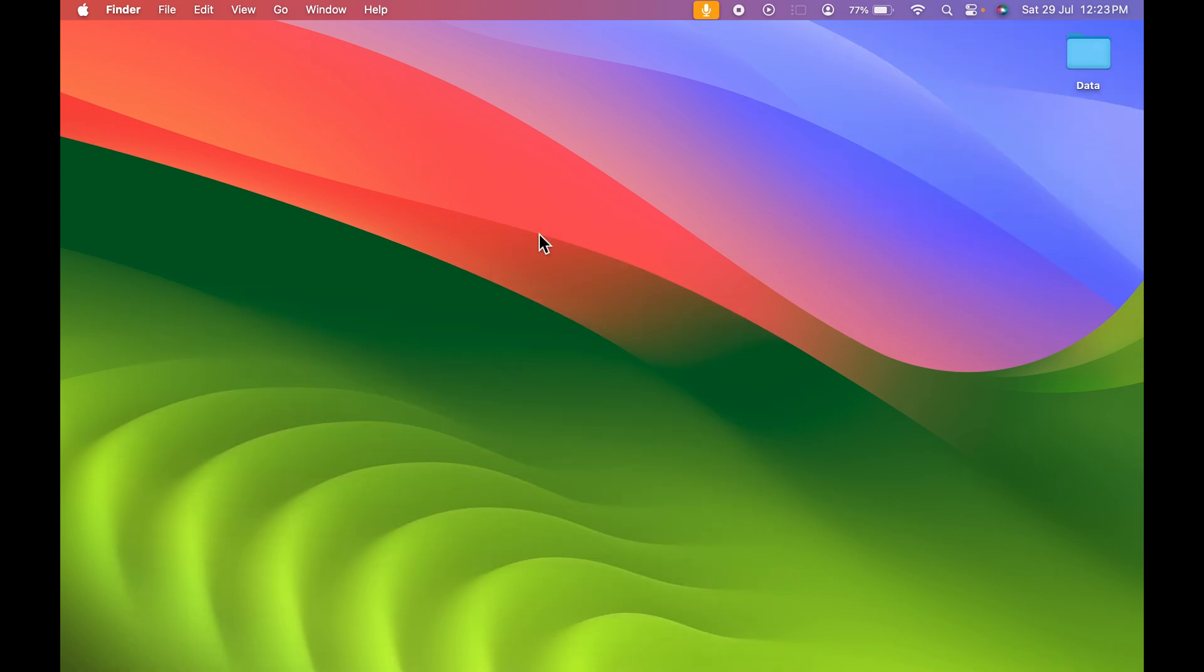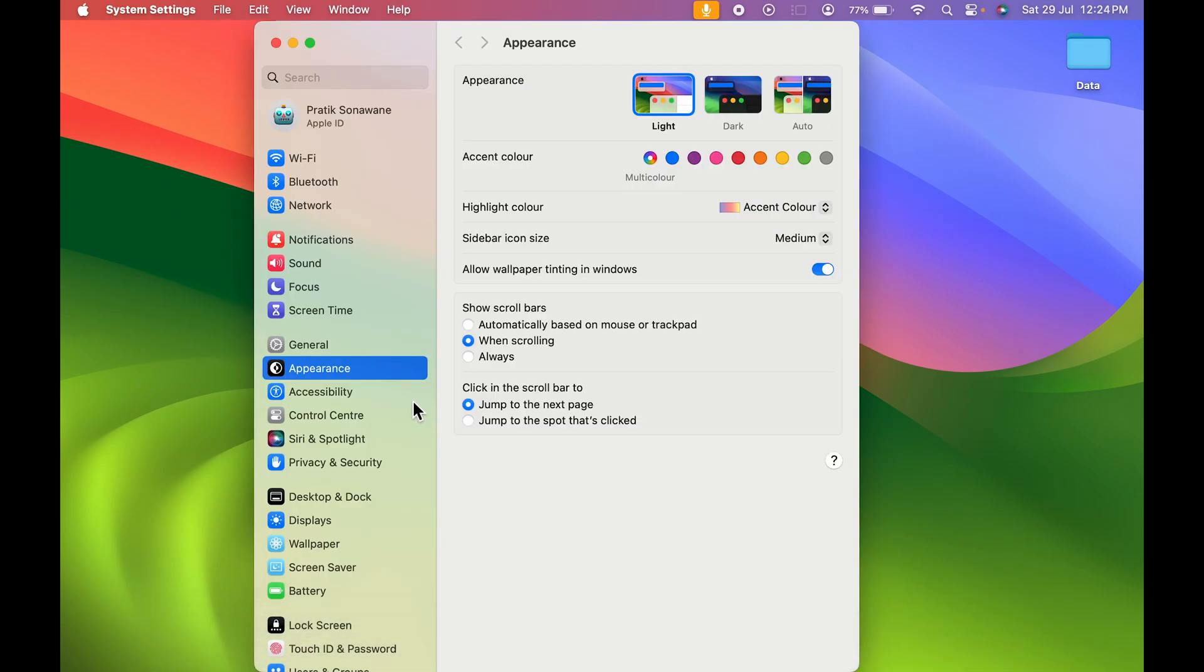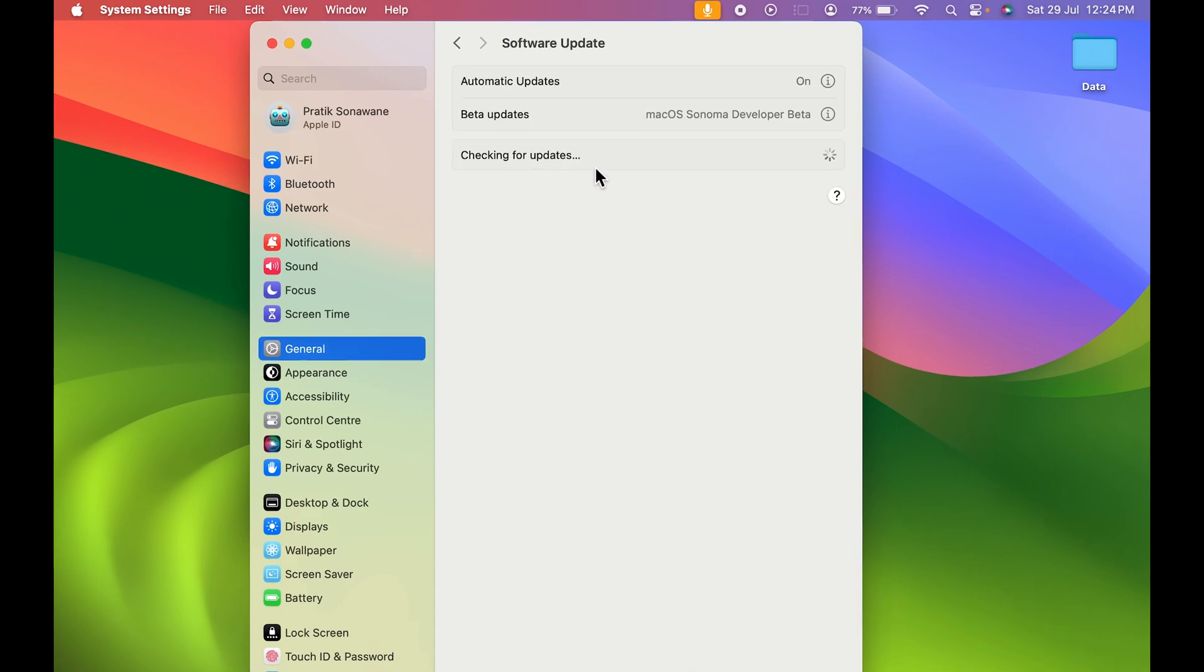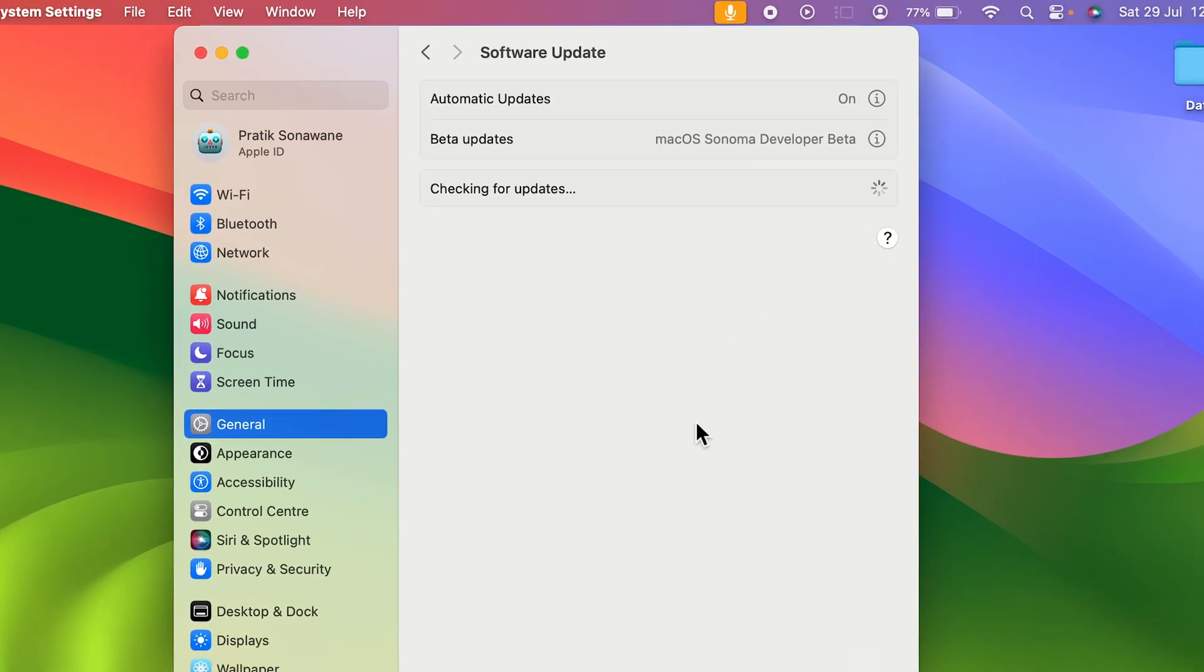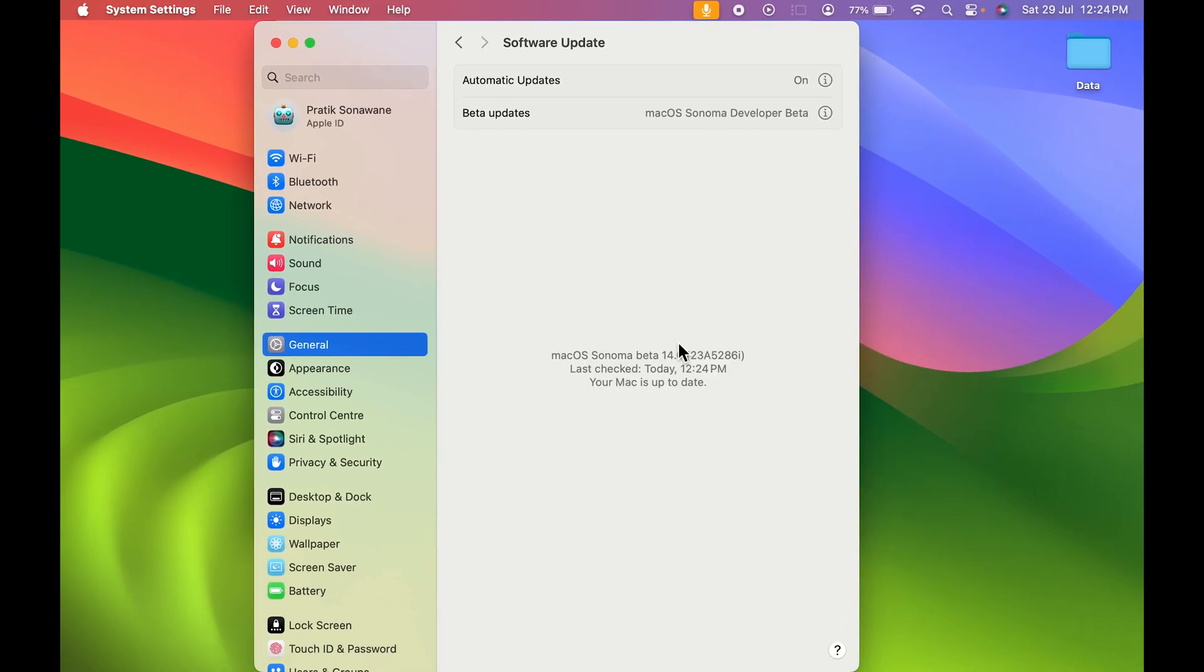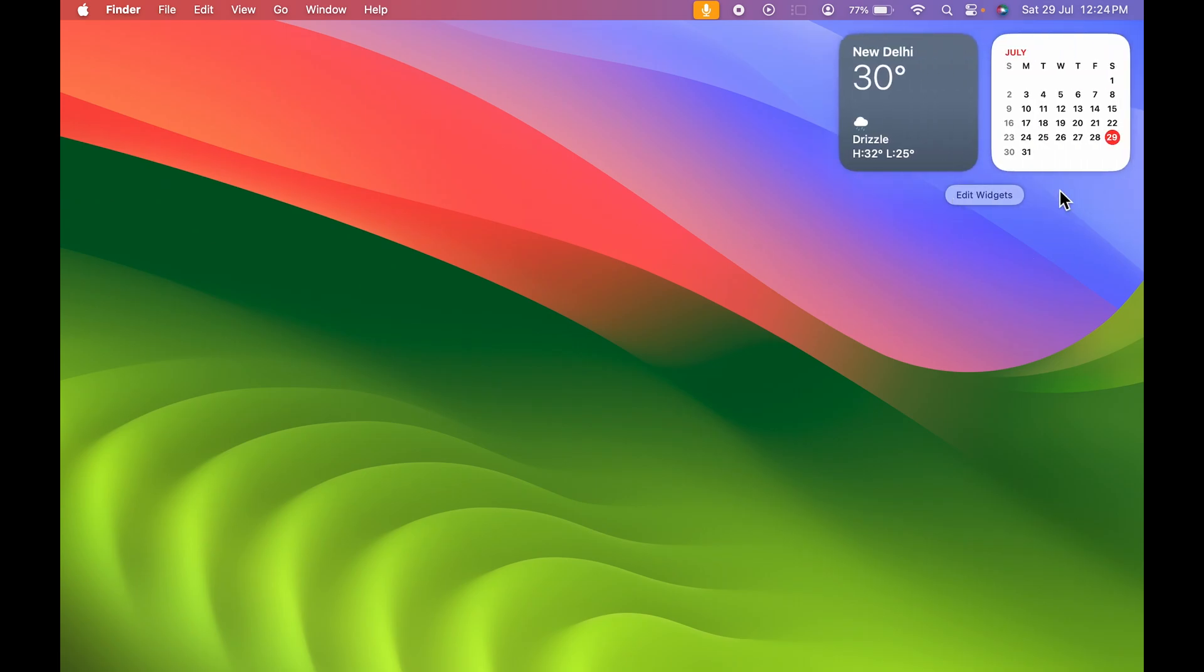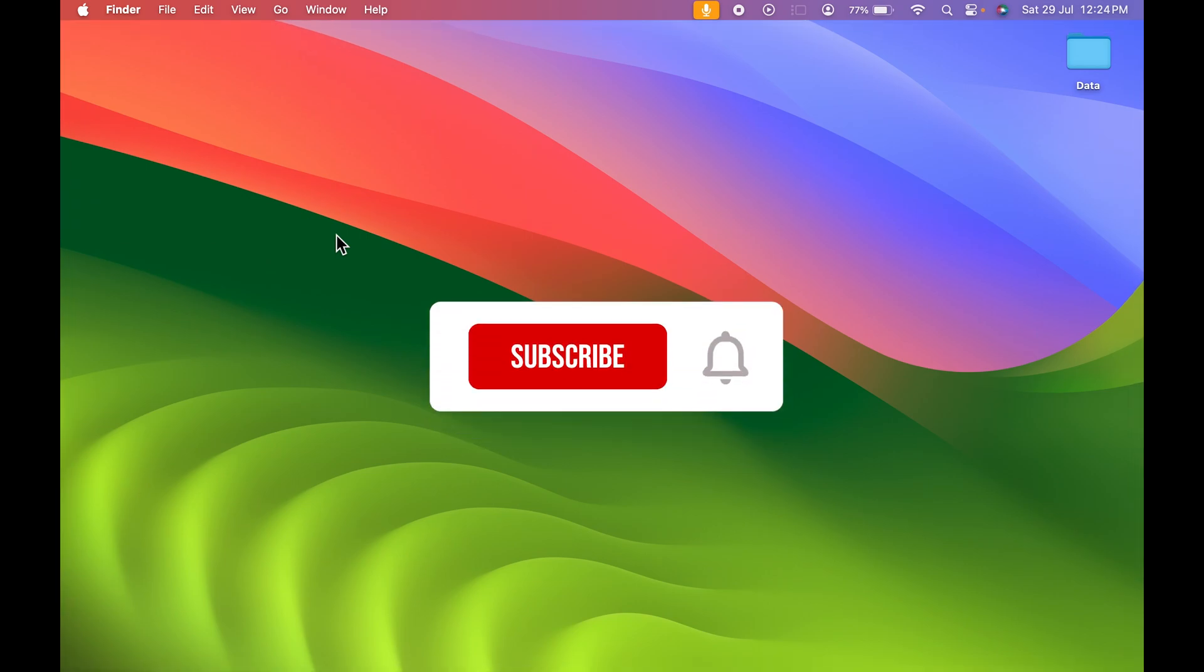Before going, there's an important tip. Make sure your macOS is updated to macOS Sonoma because this is a new feature which is only available in macOS Sonoma. If you are using a previous macOS version you can simply add widgets in the widgets tab, but you won't be able to add it on the desktop. So make sure your macOS is updated.